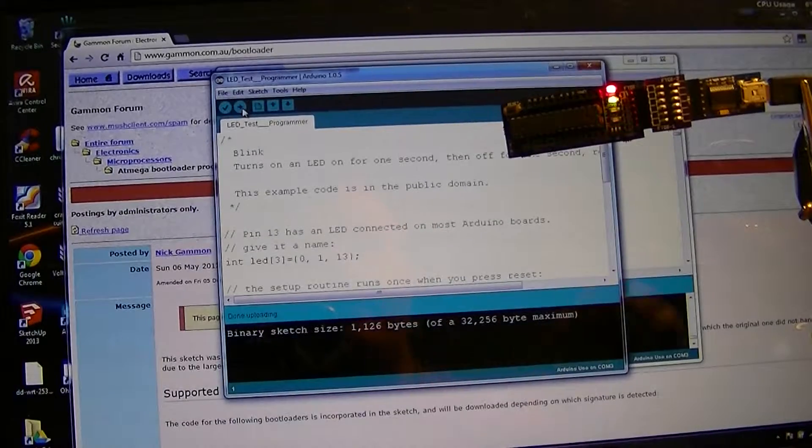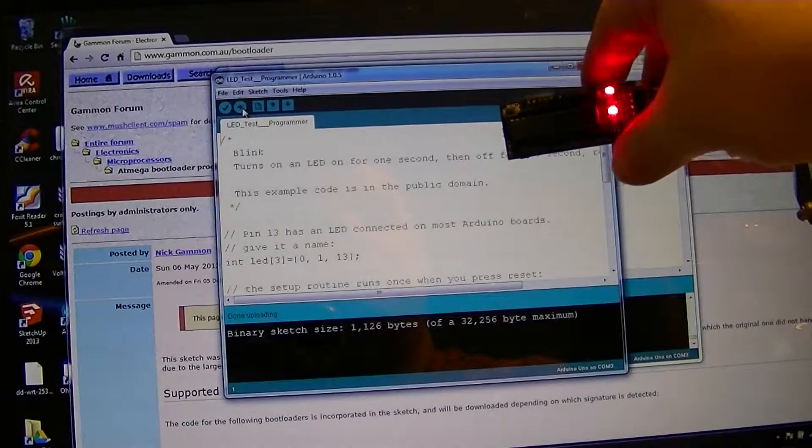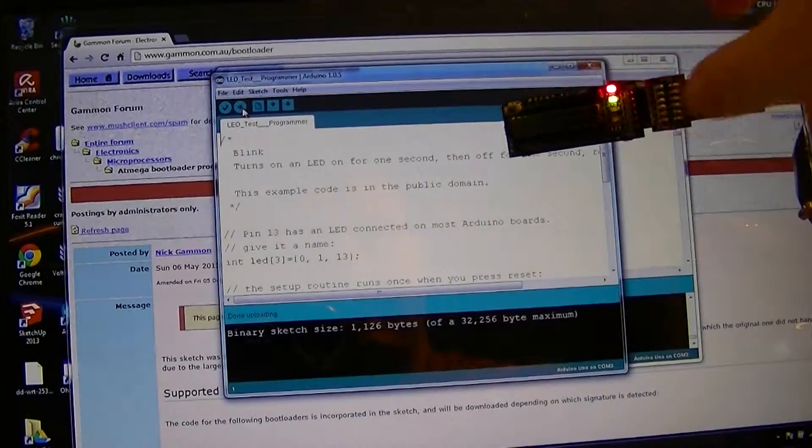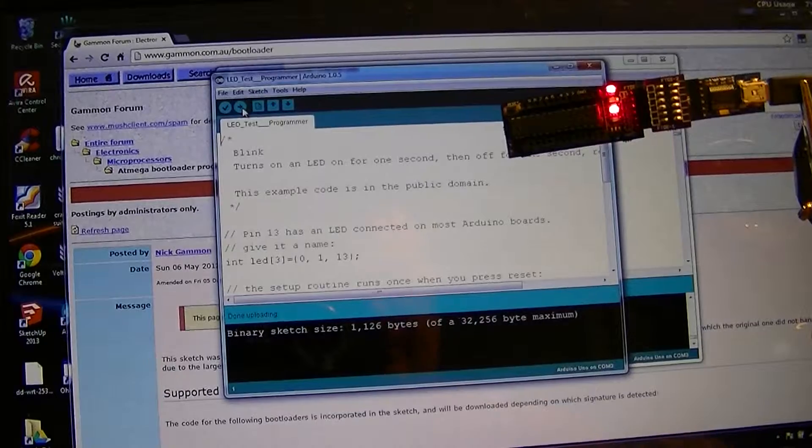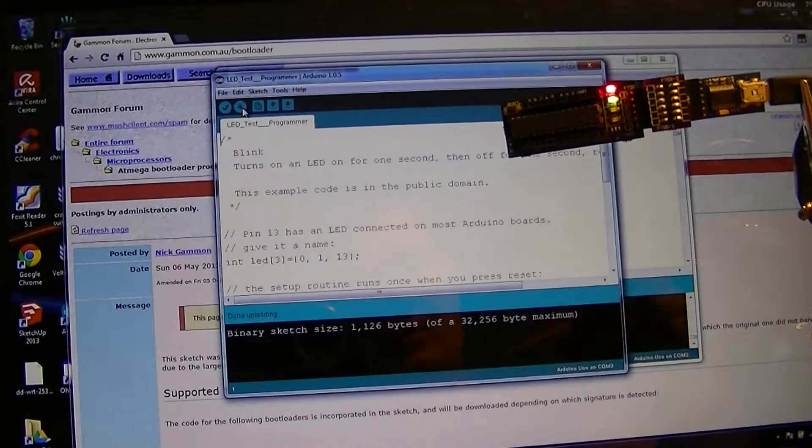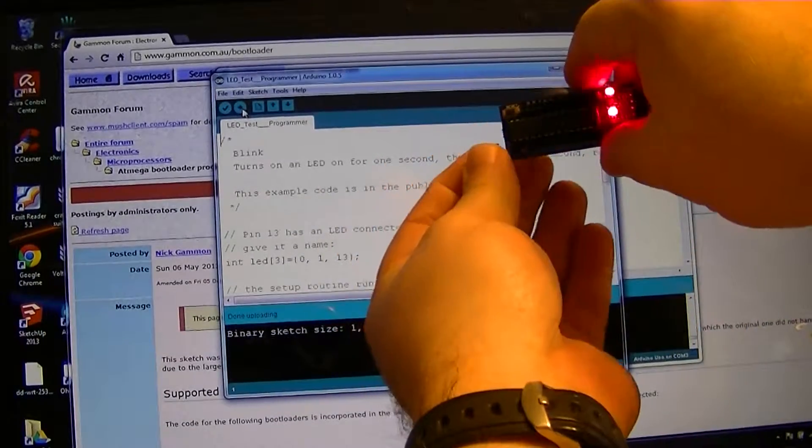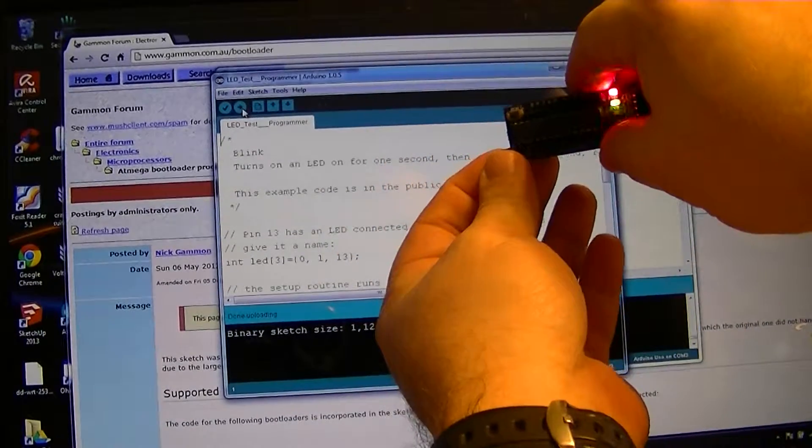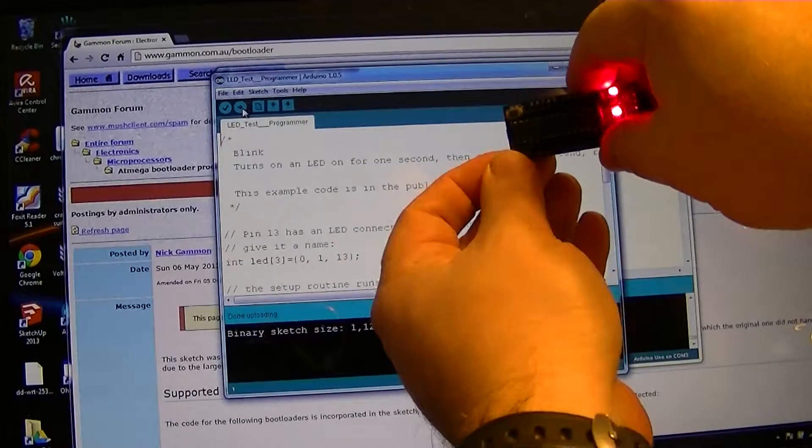Like I said, right now the Pro Mini is still attached to the board, so you got to make sure you pay attention to the jumpers and whatnot. I'm going to show you what happens with this jumper if it's left on.